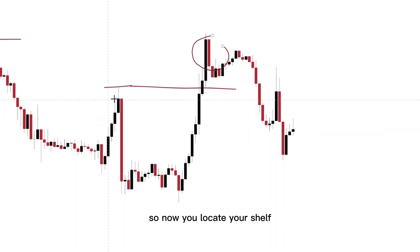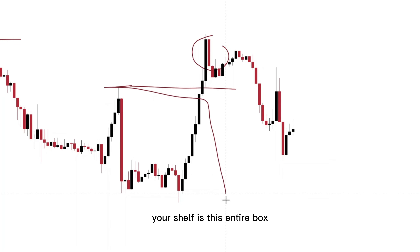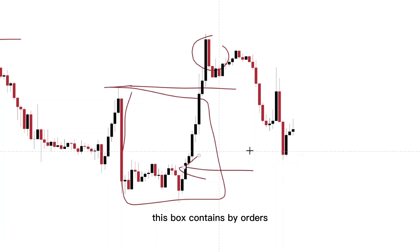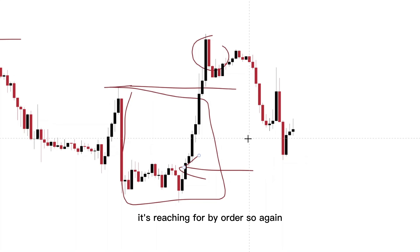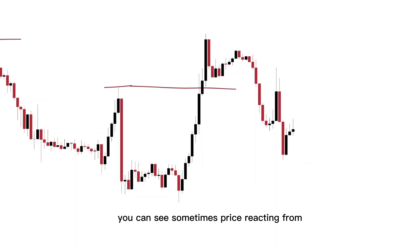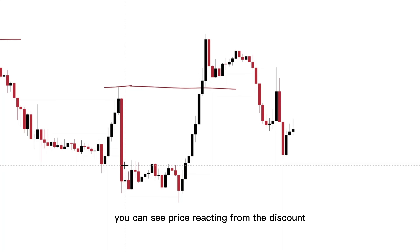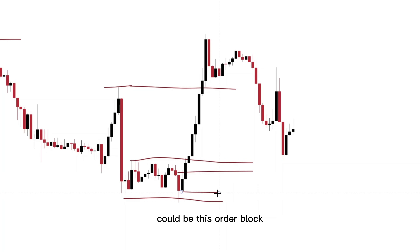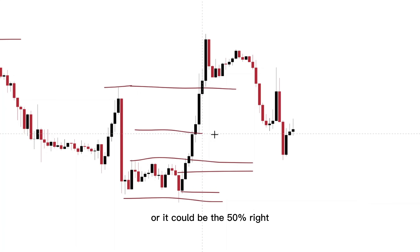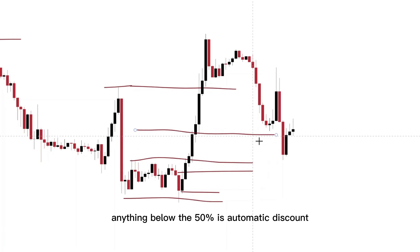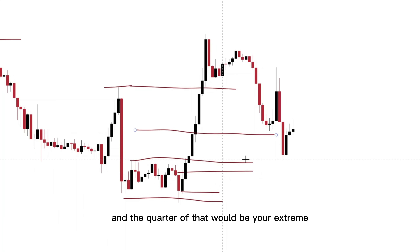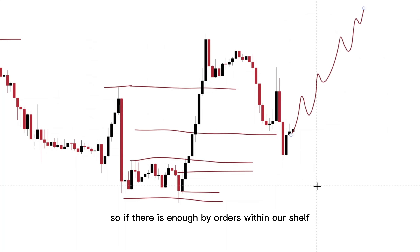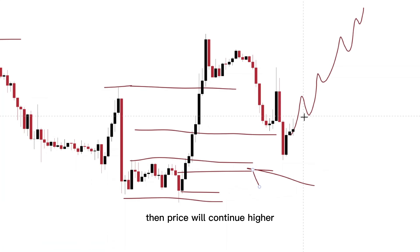So now you locate your shelf. Your shelf is this entire box, and what is happening in this box? This box contains buy orders. And when price comes back into this range, it's reaching for buy orders. You can see price reacting from the discount, which would be this micro base here. It could be this order block, or it could be the 50%. Anything below the 50% is automatic discount, and the quarter of that would be your extreme. So price is reaching to grab the buy orders to attempt to continue higher. If there is enough buy orders within our shelf, then price will continue higher.